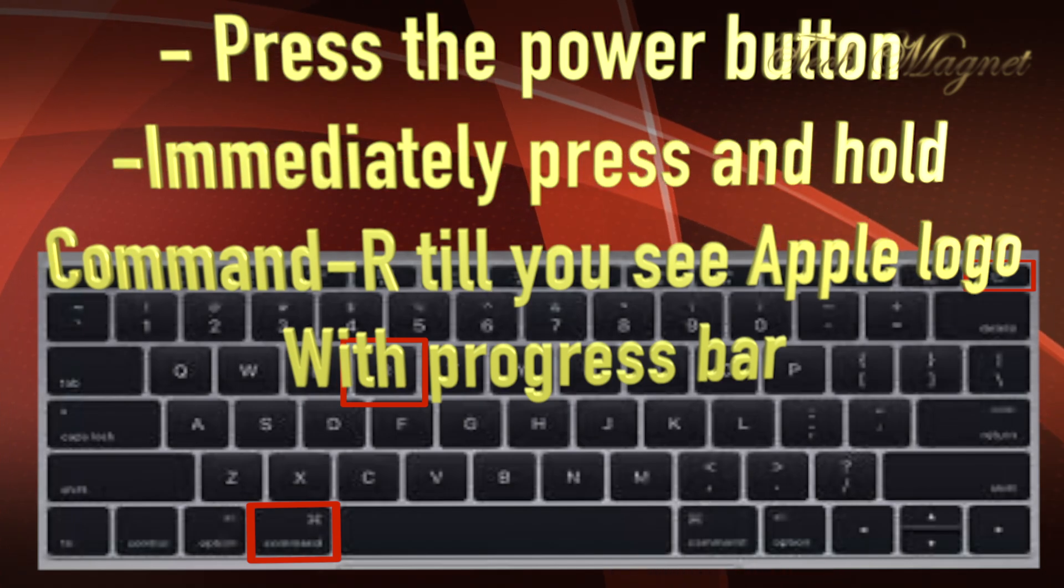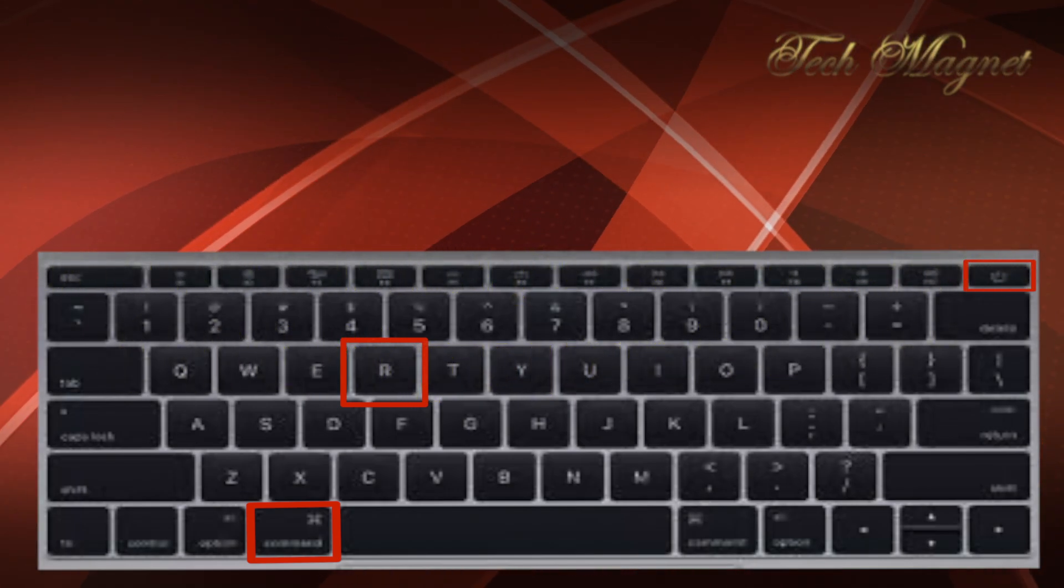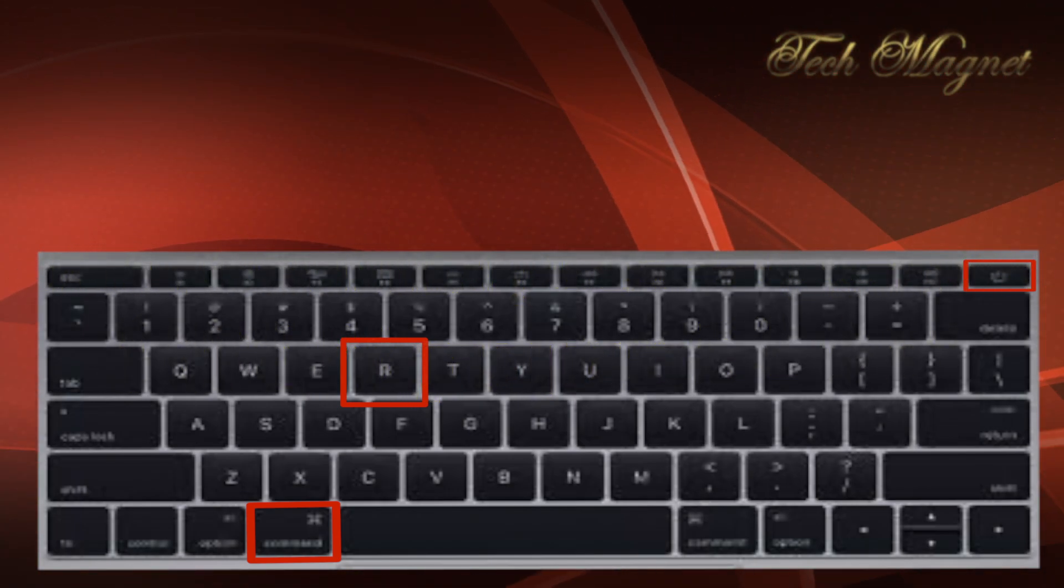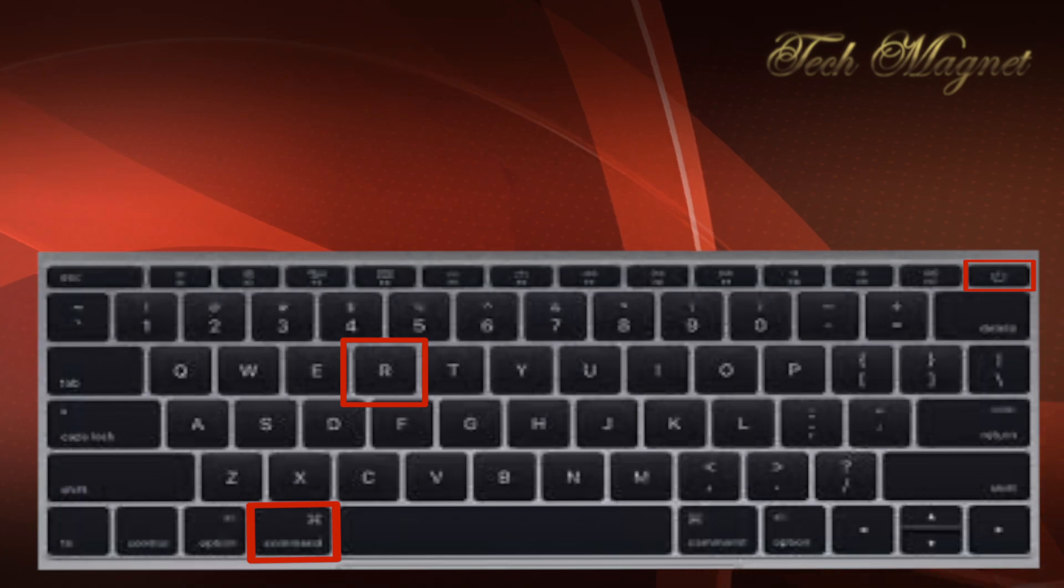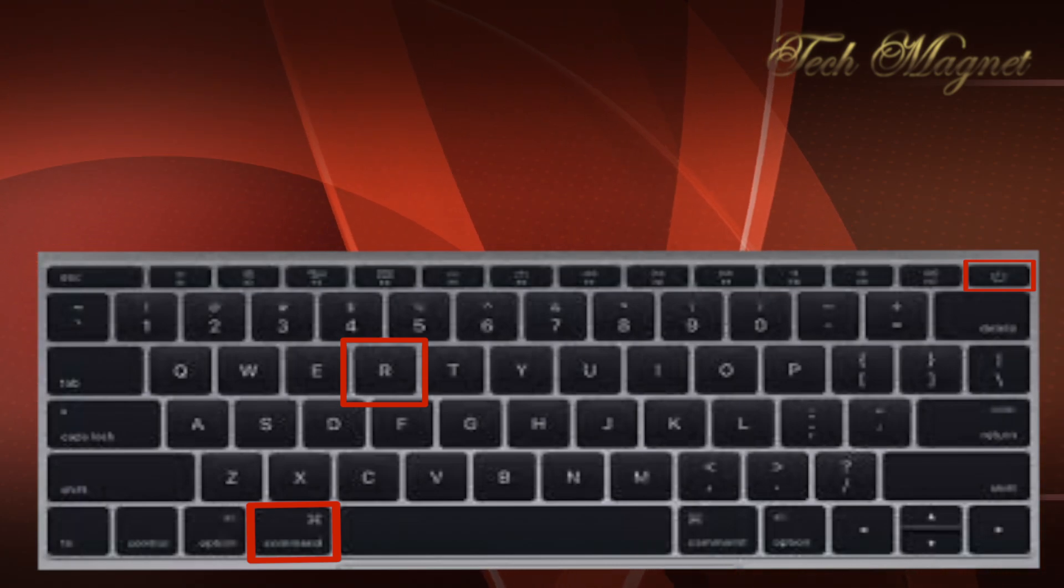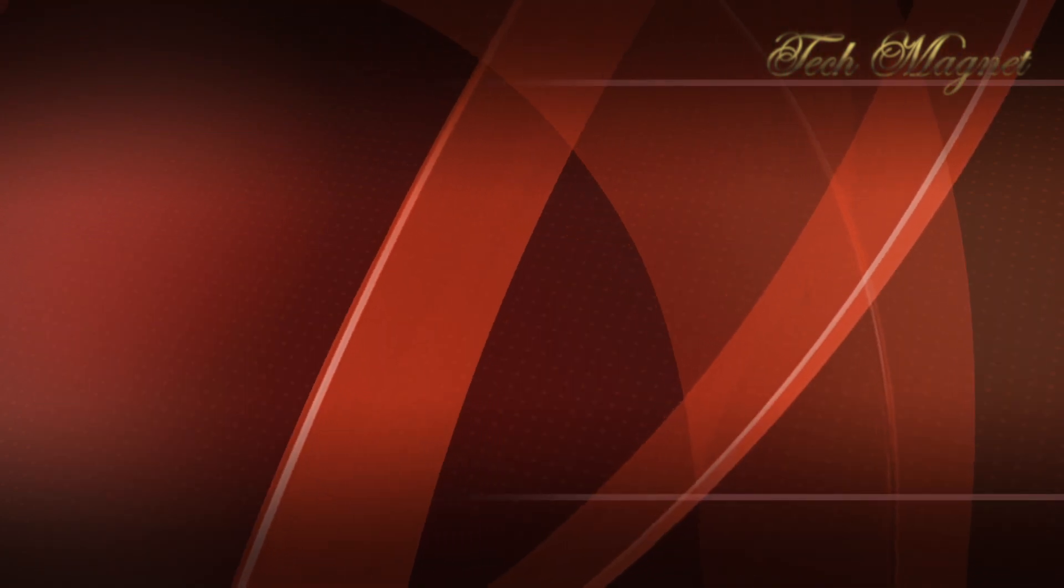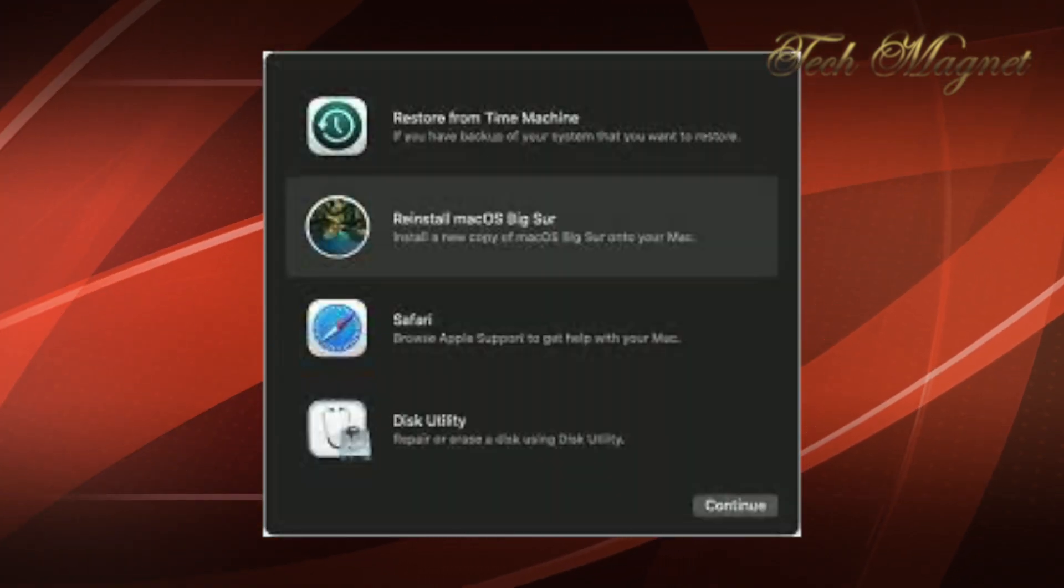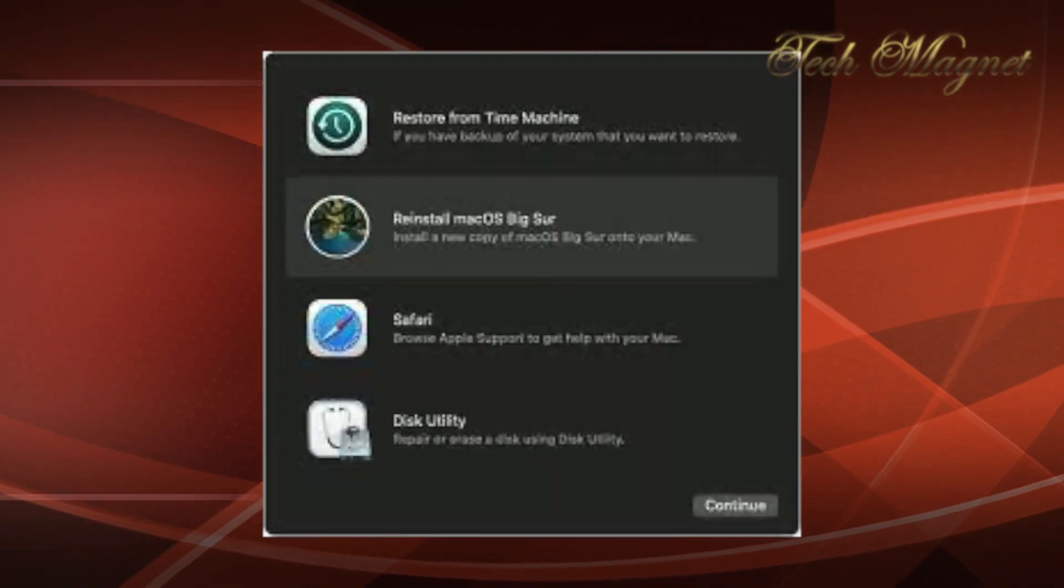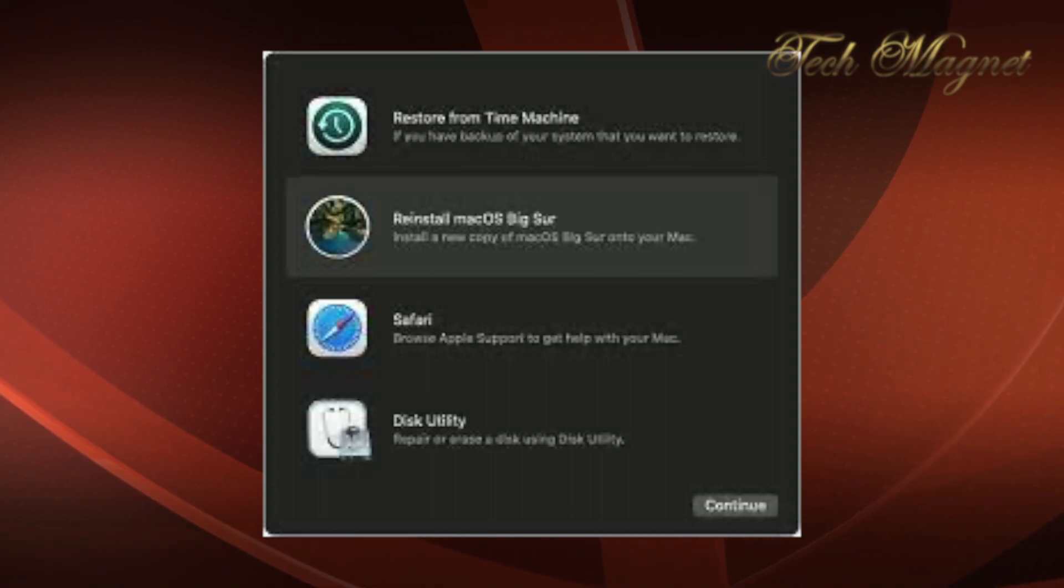Sometimes this will take longer, like maybe a few more seconds. And if you have an older Mac, it will take maybe a minute or two. Then you're going to get to the macOS utility.